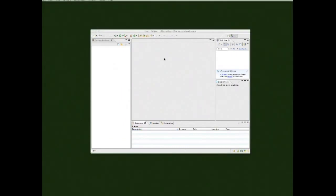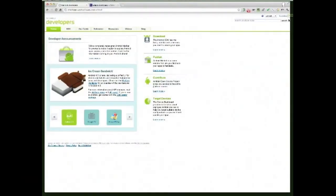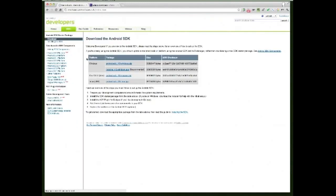Now that we have Eclipse installed, our next step is to install the Android Developer Tools. Go back to developer.android.com and click the SDK tab. On the left side — the same place where we got the SDK — you'll see 'ADT Plugin for Eclipse.'